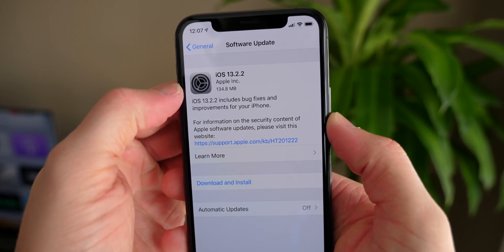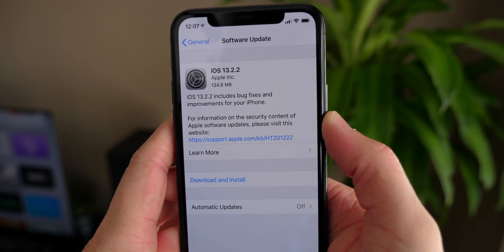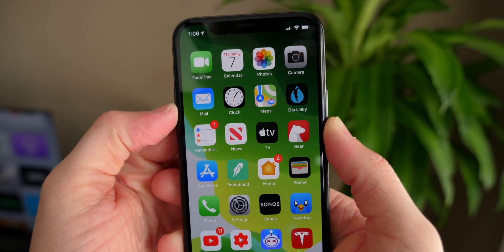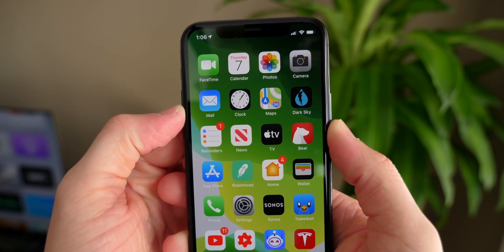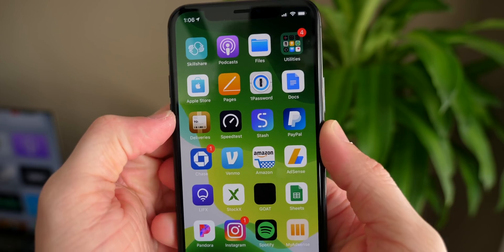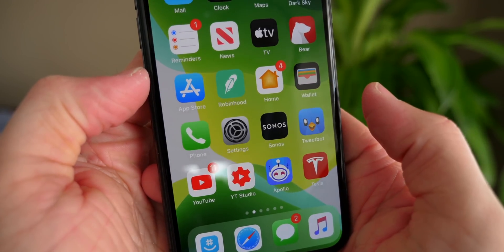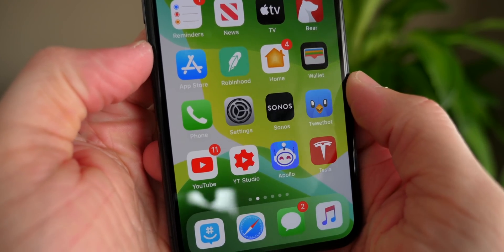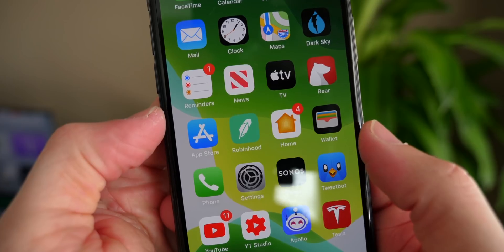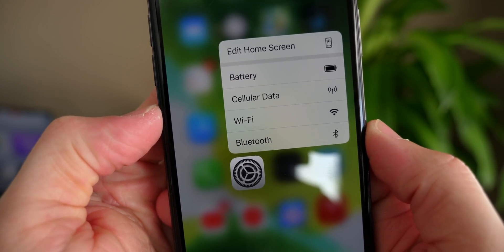That is all I have for you on iOS 13.2.2. If you enjoyed watching and learned something new, drop a like below and hit subscribe to stay up to date on the latest Apple news. Hope you're doing well — get updating, and I'll see you all in my next video.